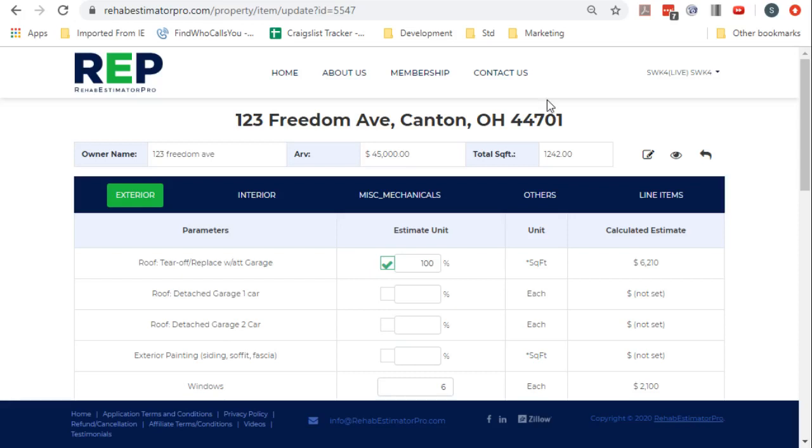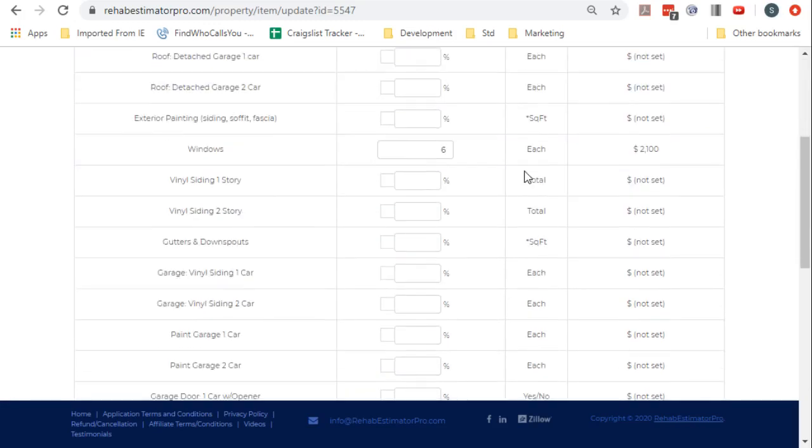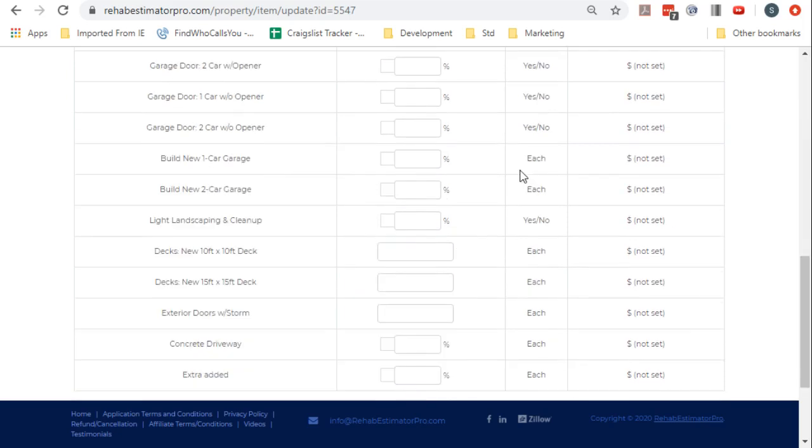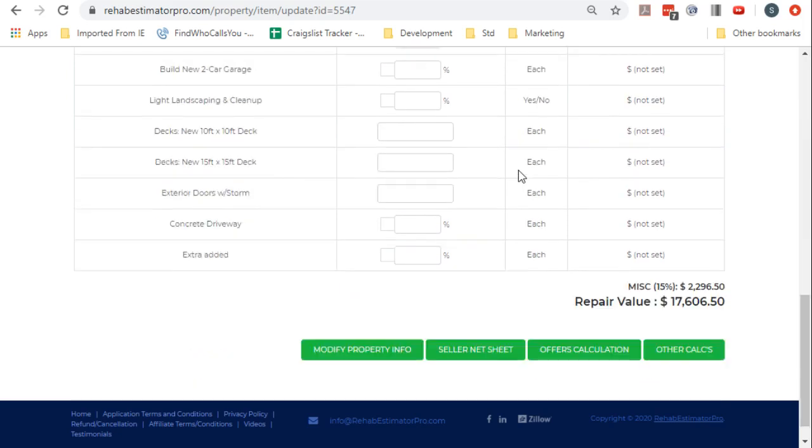In this video we're going to show the process of getting your Podio connected up so that you can save your information to Podio. As you can see, I've already brought up a property, so I'm going to go into the offers calculation.